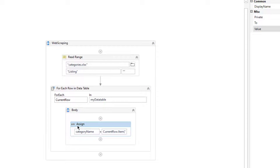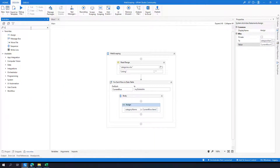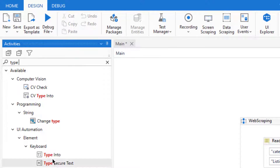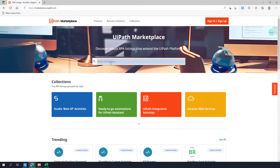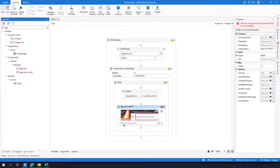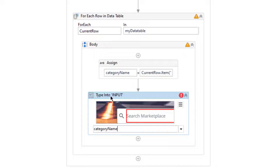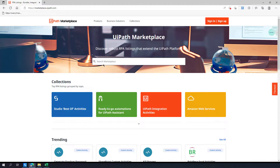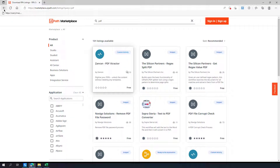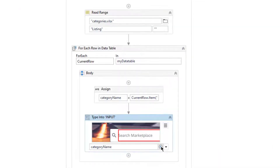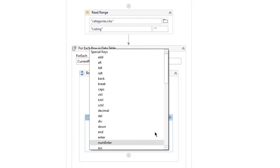After that I need to use Type Into to be able to type that data and make the search. Let me add Type Into and indicate the search field on screen, then type the category name. After that I am going to send Enter. I can send Enter with Send Hotkey or I can simply add the Enter key directly in the Type Into field.